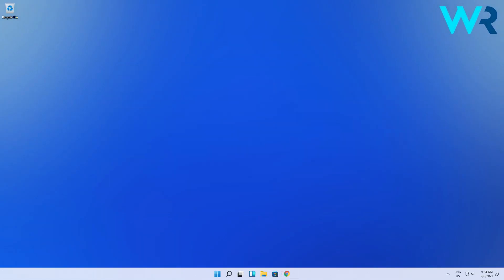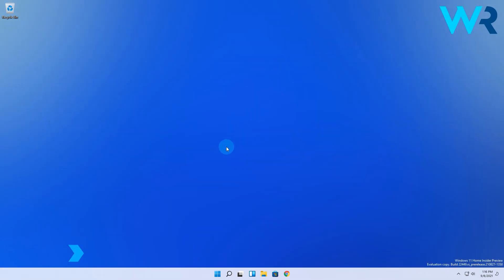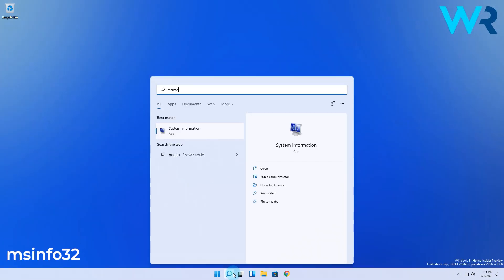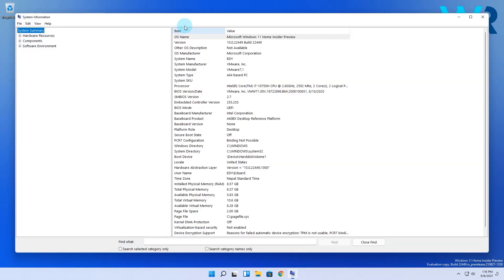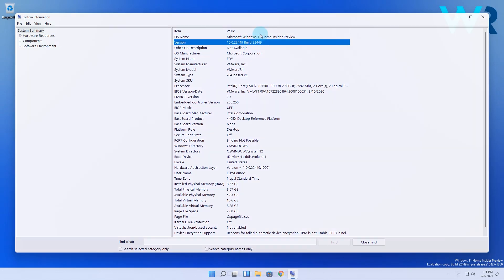And lastly, another useful method is using msinfo32. Simply press the search button, then type msinfo32, and then select System Information from the search results. And there you go. You will be able to see the version and then the edition of your Windows along with plenty of other information.